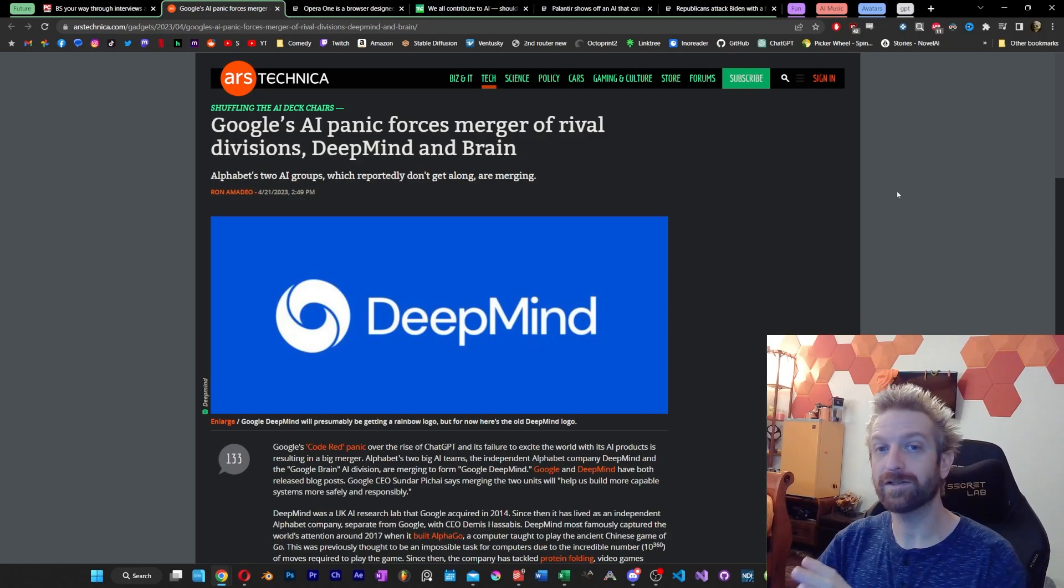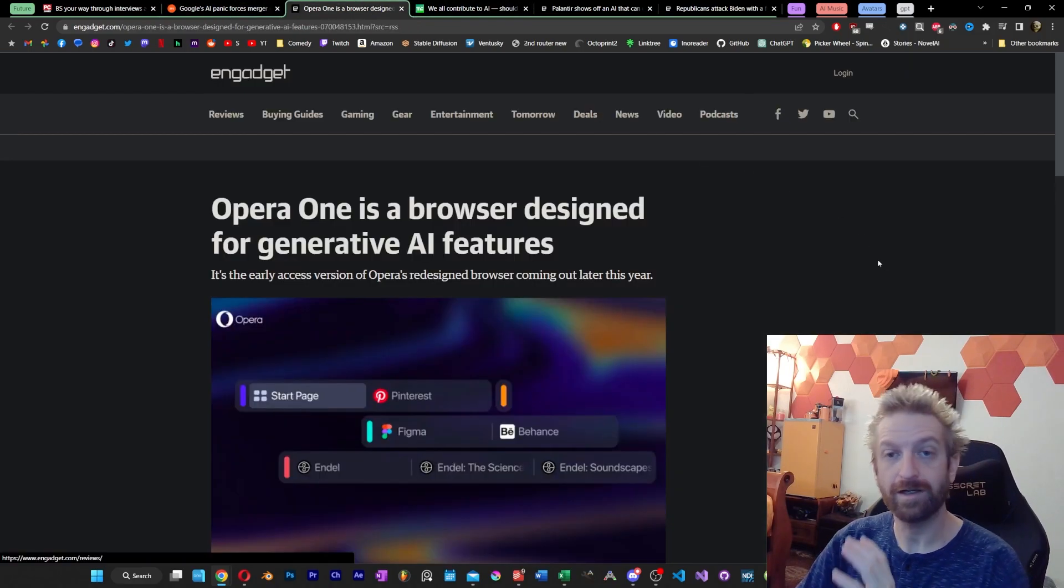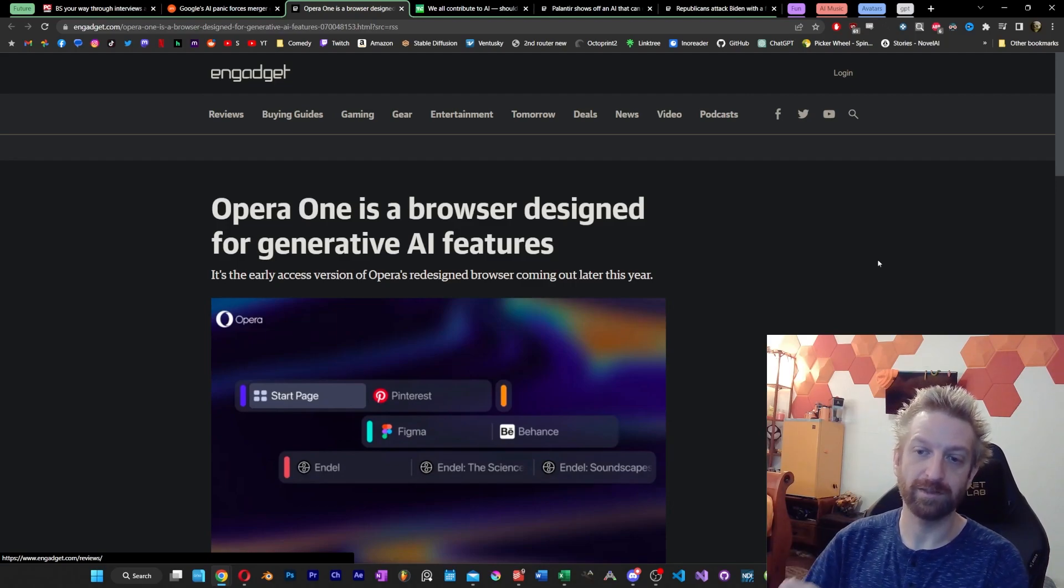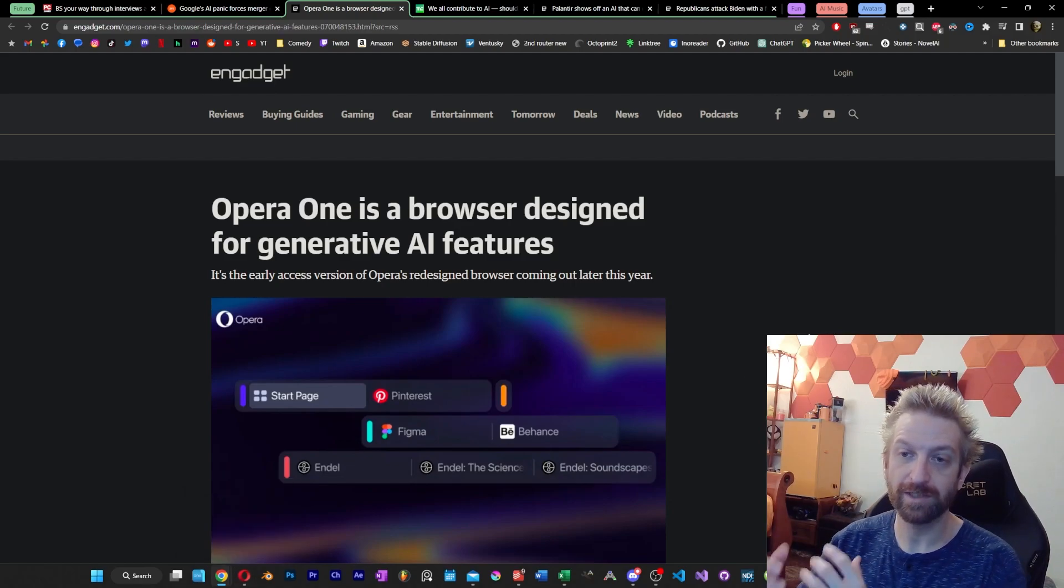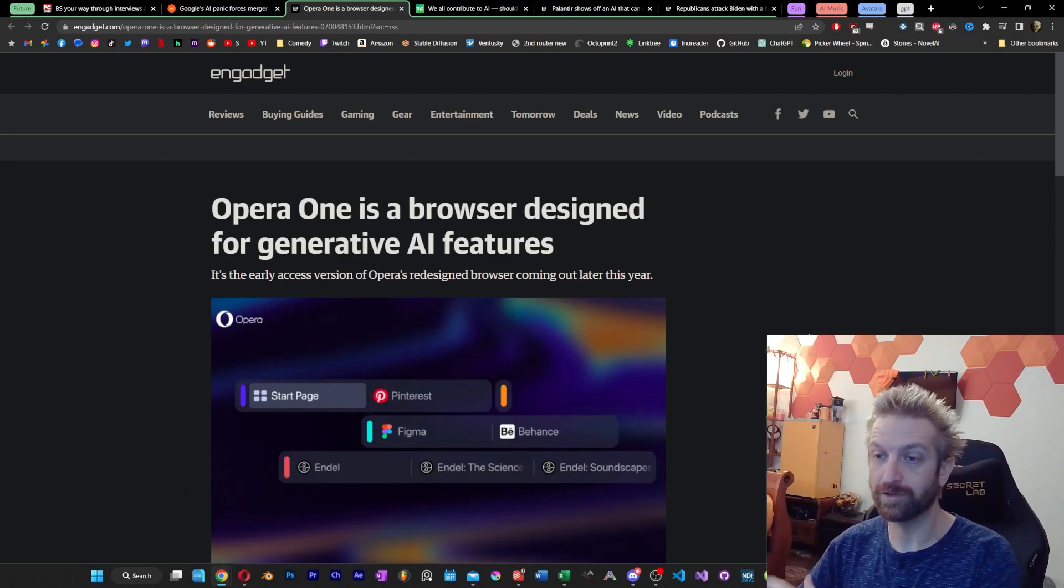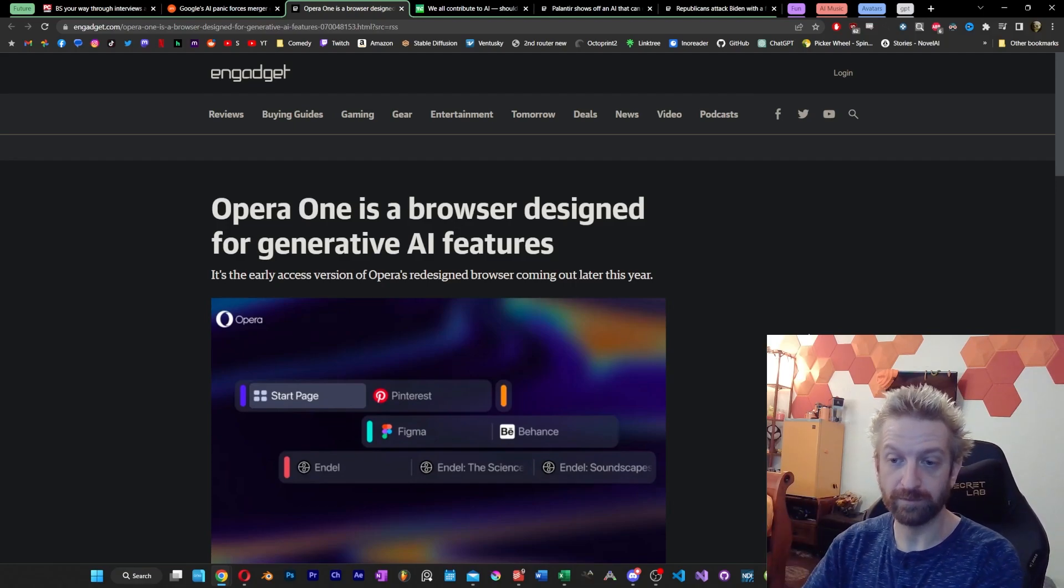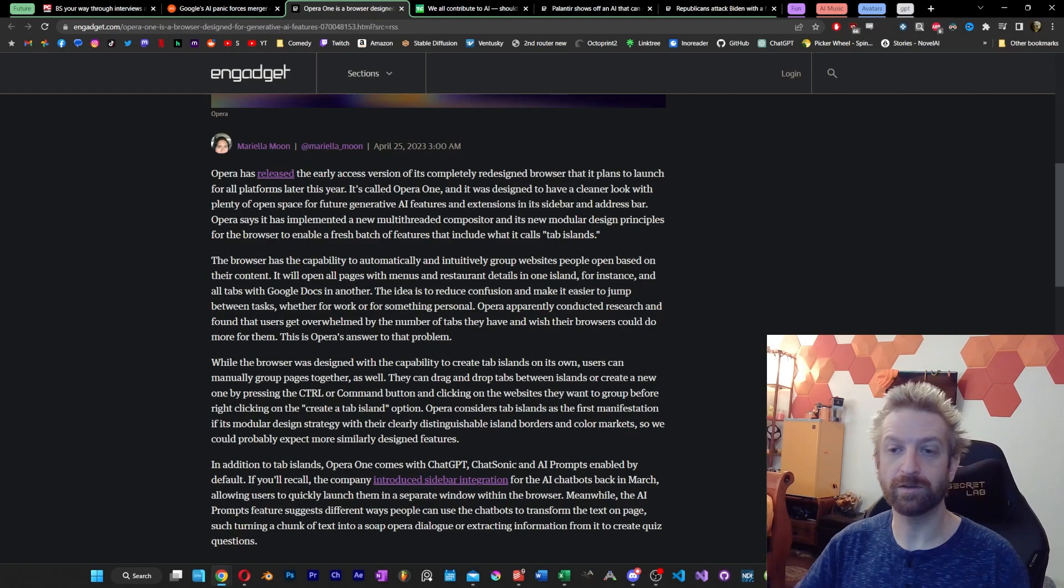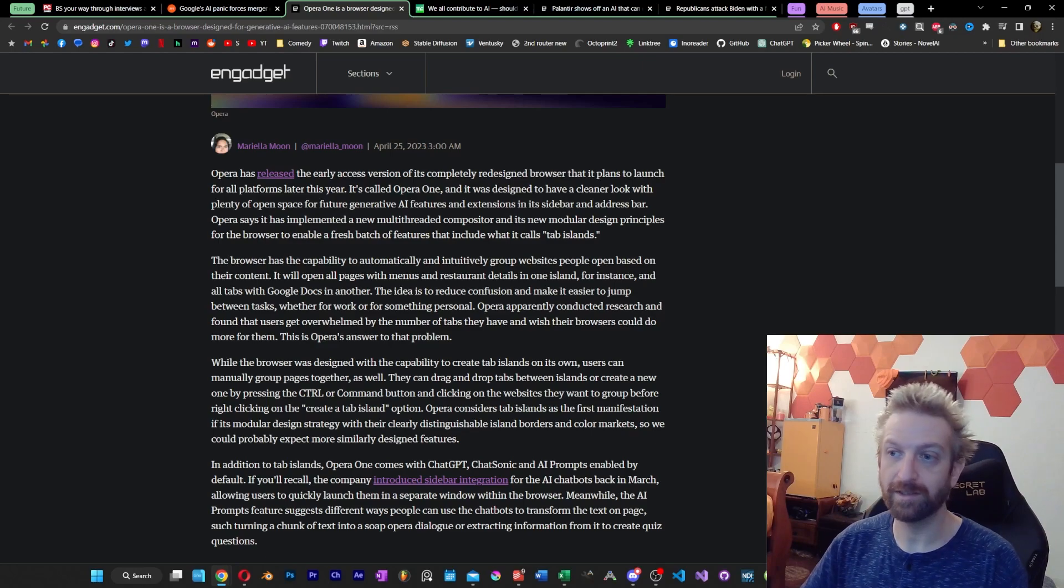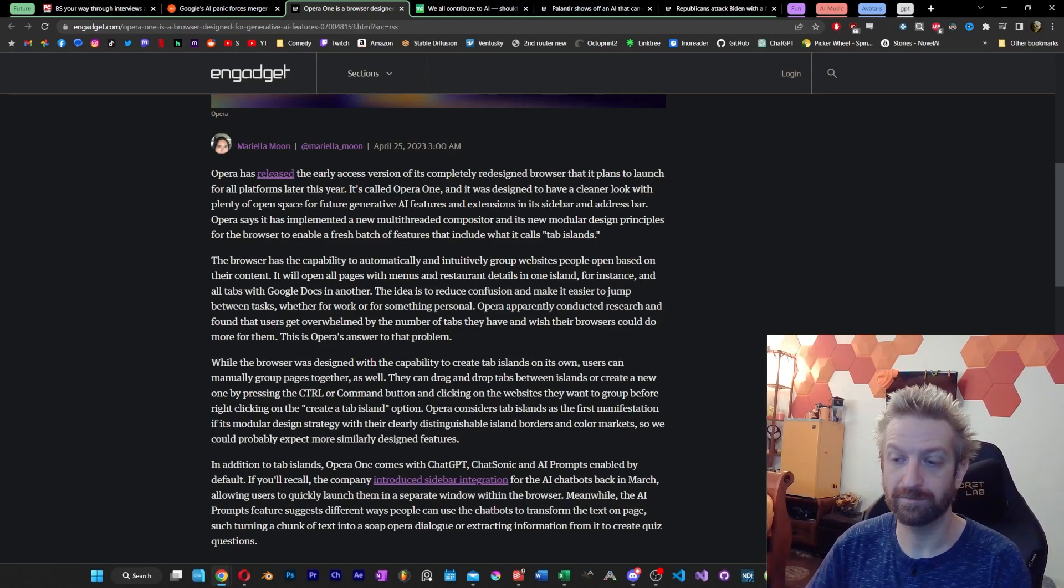I wanted to touch on something real quick that I haven't had a chance to try out myself. I saw Opera One, which honestly, I'm having a little bit of trouble keeping up with Opera and the different versions they have. Now, as you can see here, I got the regular browser, but they also got like a GX version of a browser, which is a gaming version. I have that on a laptop. Now they have Opera One, which is supposed to be designed for generative AI features.